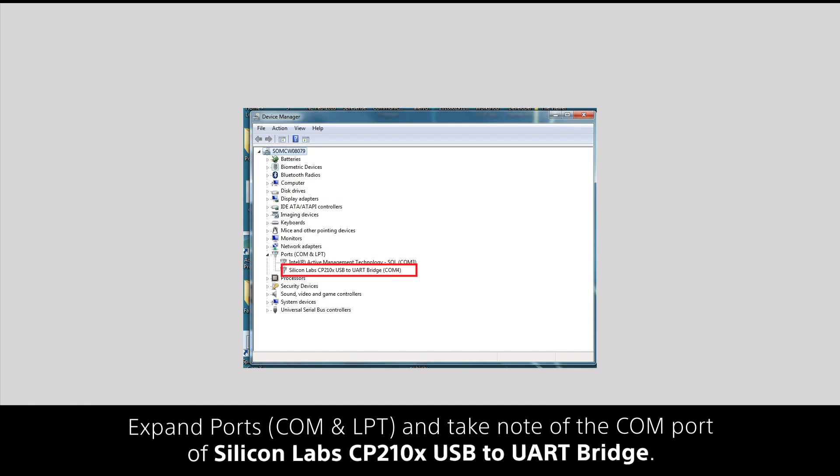Start the device manager, expand ports and take note of the COM port of Silicon Labs USB to UART Bridge.